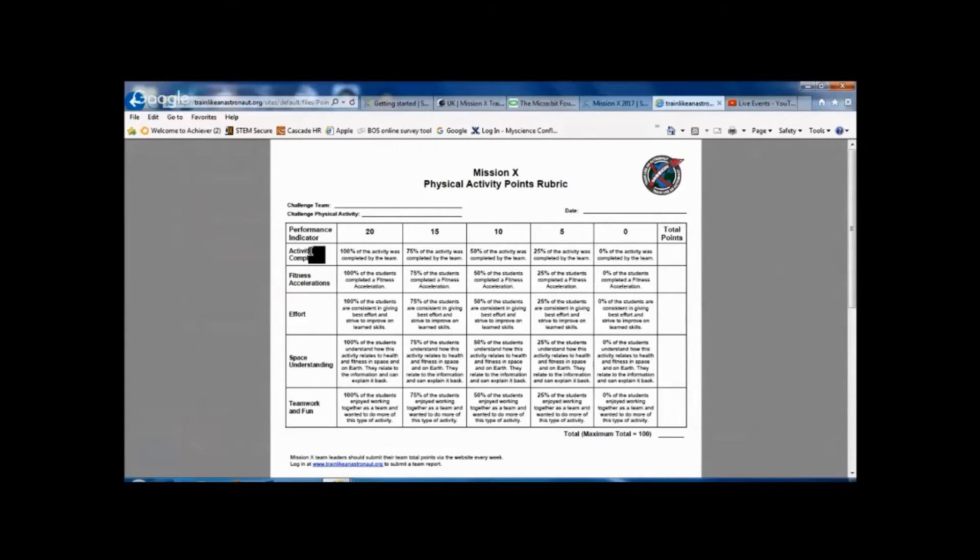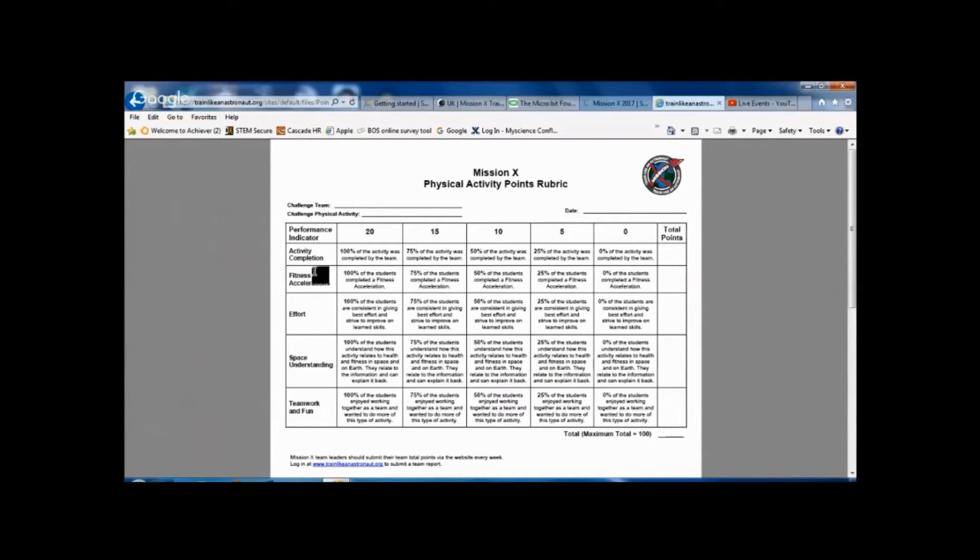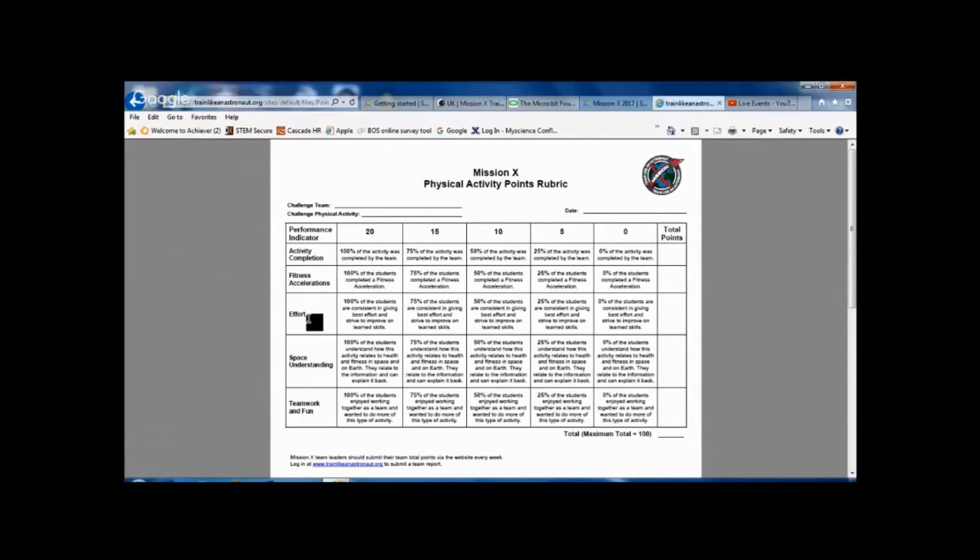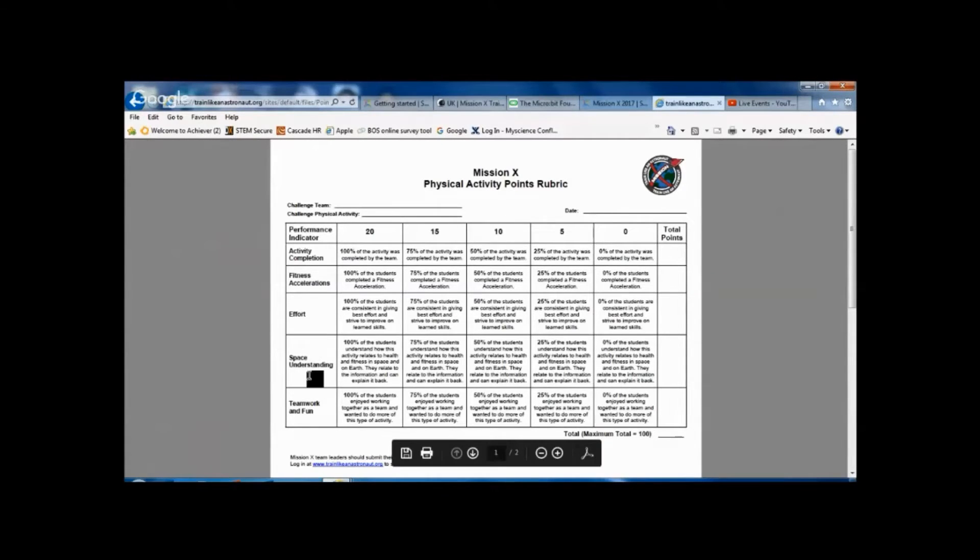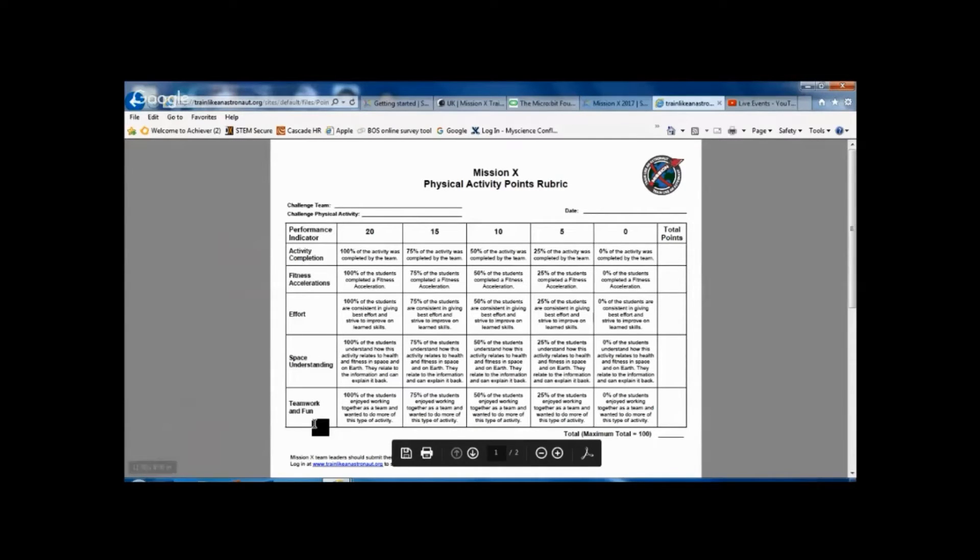So you look at whether, how much of the activity was kind of completed, the Fitness Accelerations which are outlined on the sheet, how much effort they put in, how much understanding of the space related aspects there were, and some mark for the teamwork and fun in there.